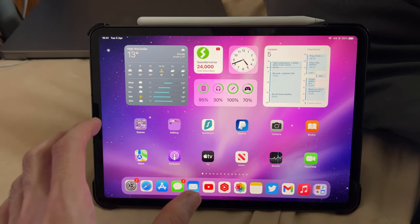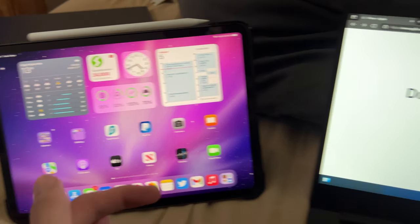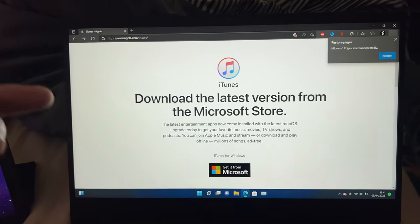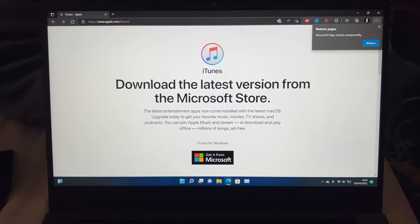Welcome everyone. I would like to show you how to sync your iPad Pro to your Windows PC or laptop.